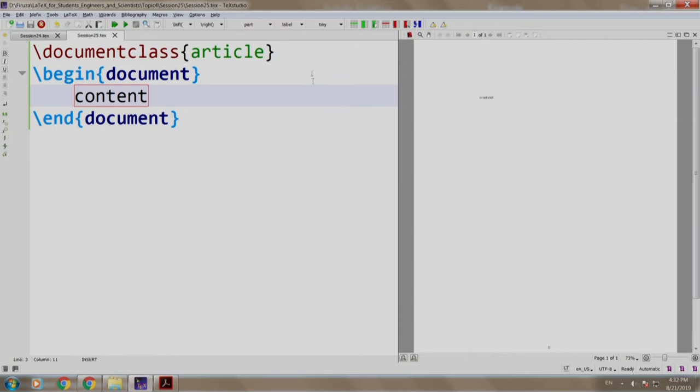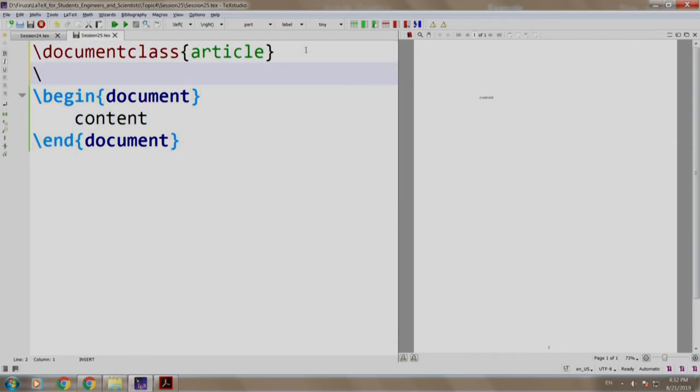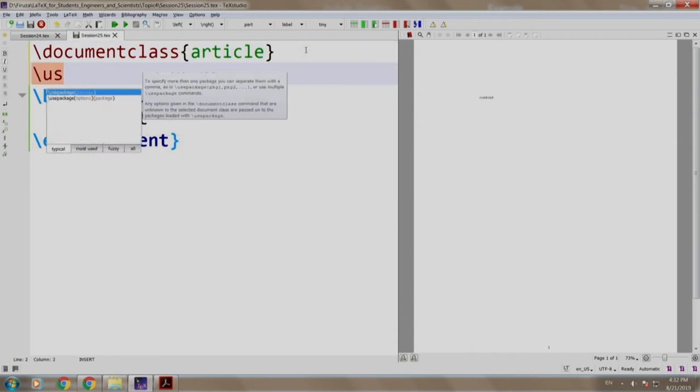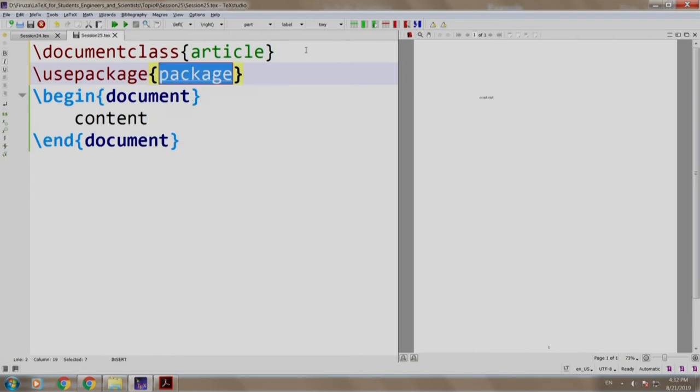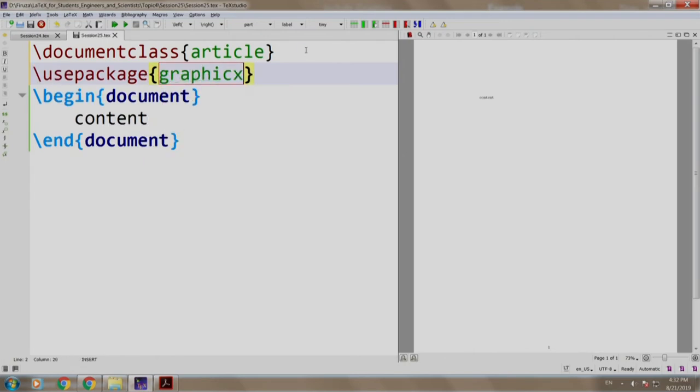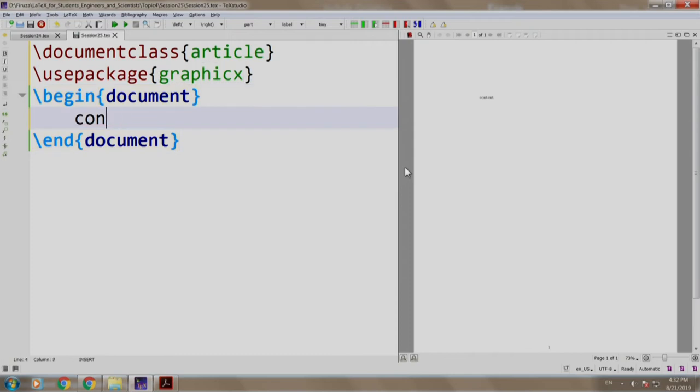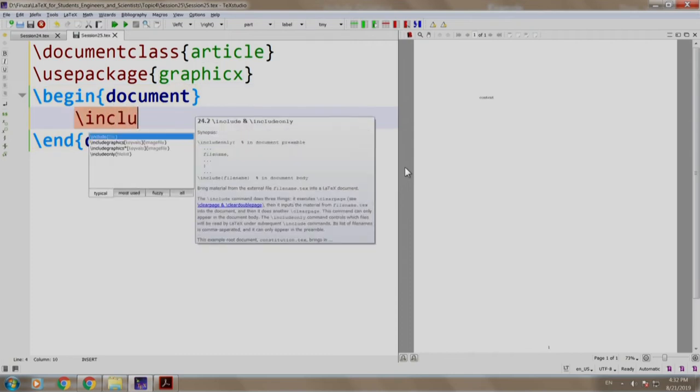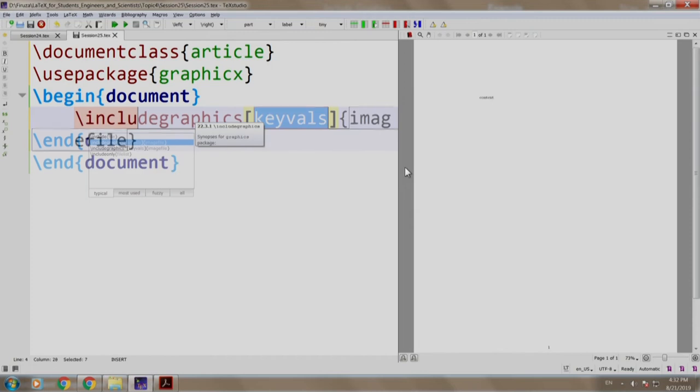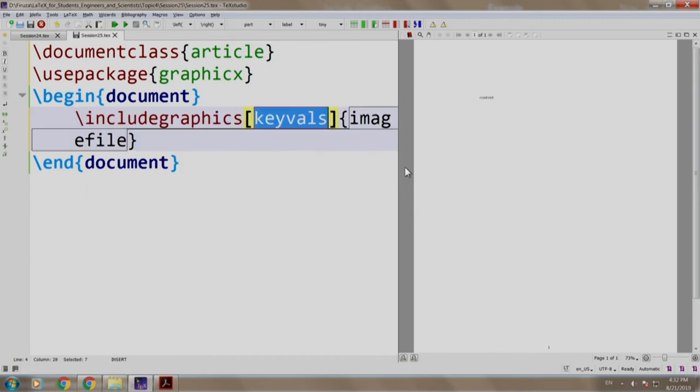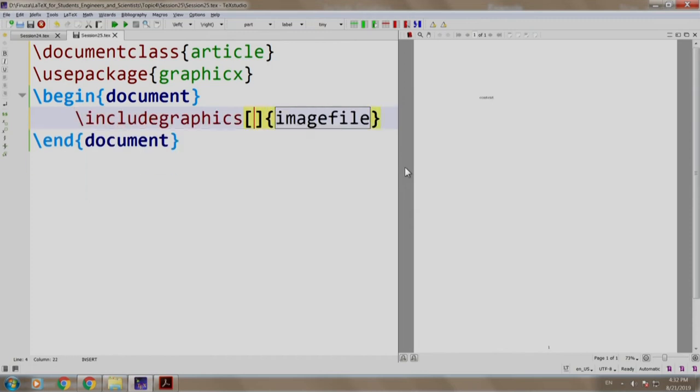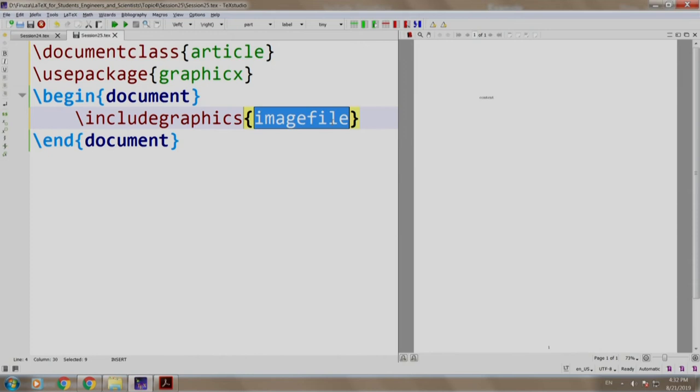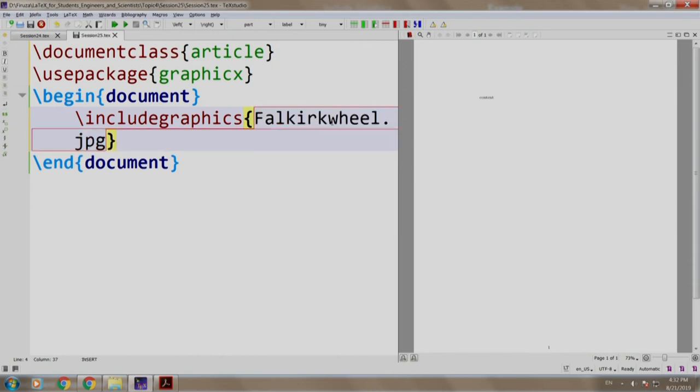I am here. Let us include the package graphicX. Let us include the image slash include graphics. We remove the arguments as of now and we write the file name Falkirkwheel dot jpg.